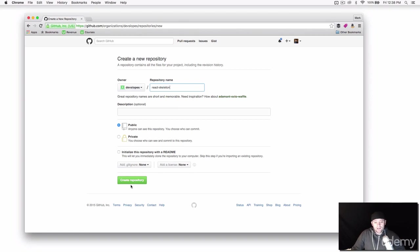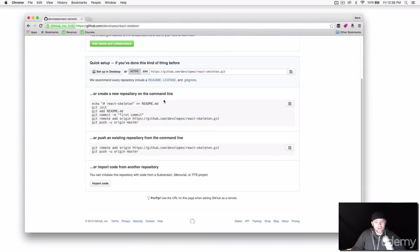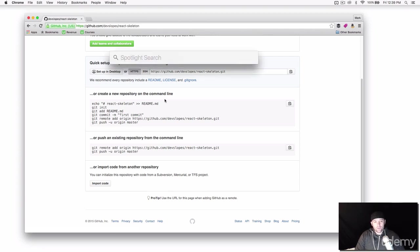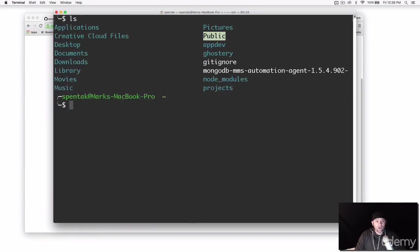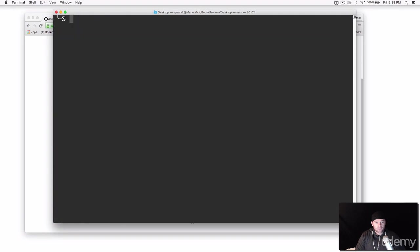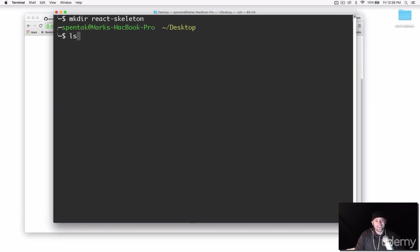I'm not going to add a README, so I'll click 'Create Repository.' Now it's giving me the information I need to put my repository up here. Let's open up the terminal — Command+Space on Mac — and I'm going to go to my Desktop and make a directory called 'react-skeleton.'